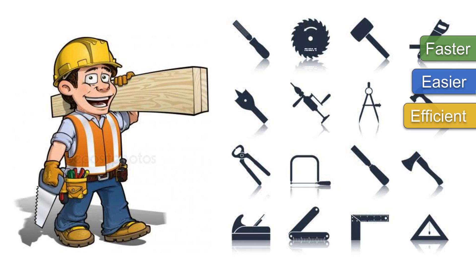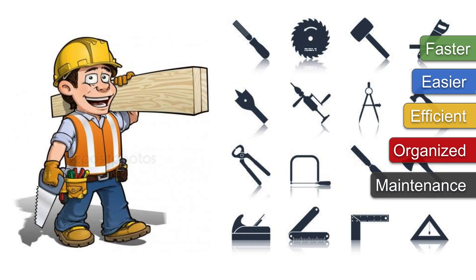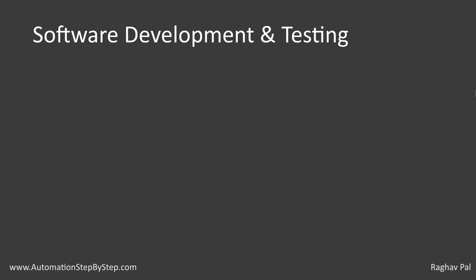To be more efficient and more organized, and it also helps in maintenance. Now in the same way, when we talk about software development and testing, we can use some build tools.